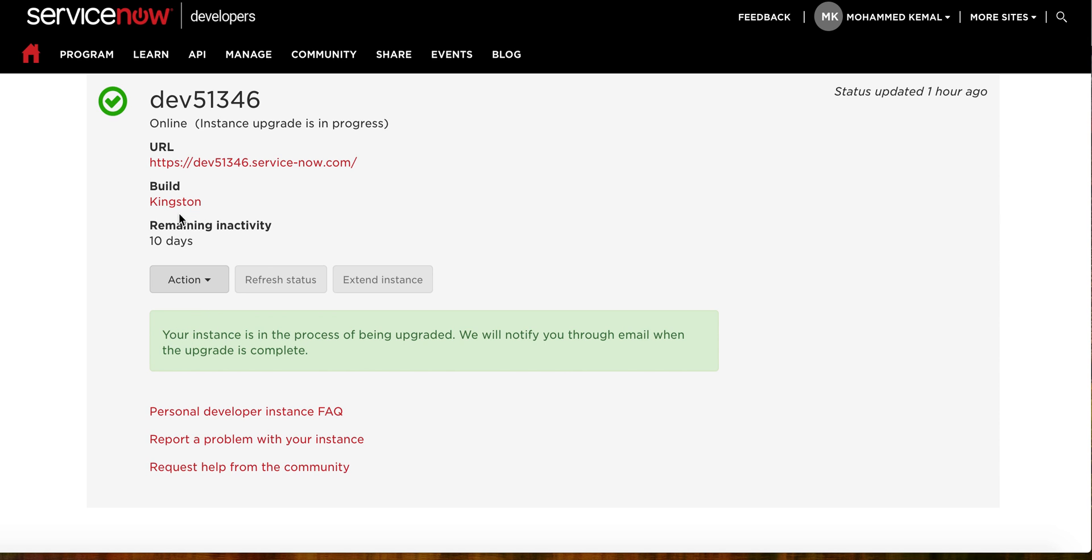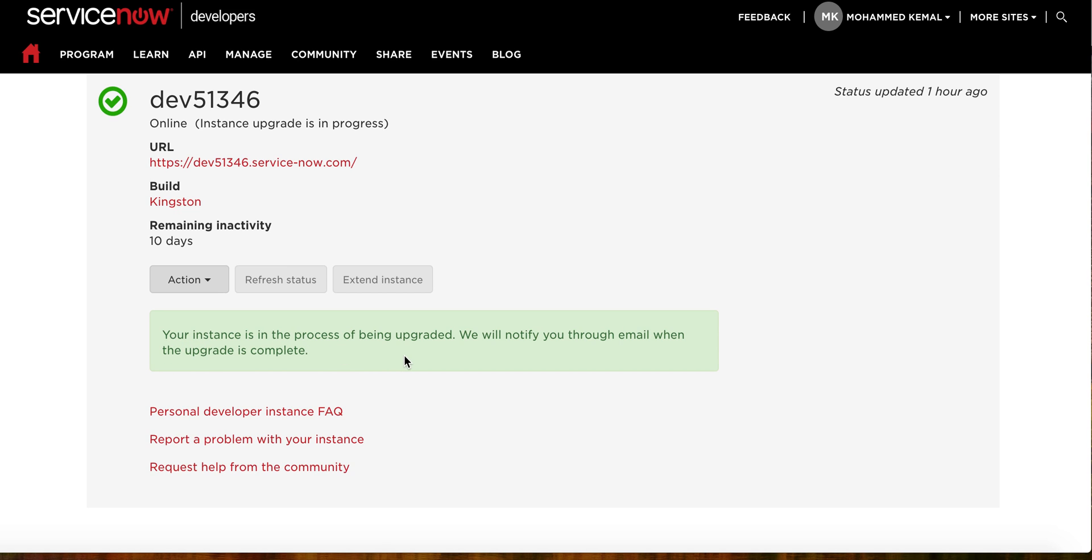So let's see what it says now. We have still Kingston. Your instance is in the process of being upgraded. We will notify you through email when the upgrade is complete. Perfect. So now ServiceNow will take care of that for us.